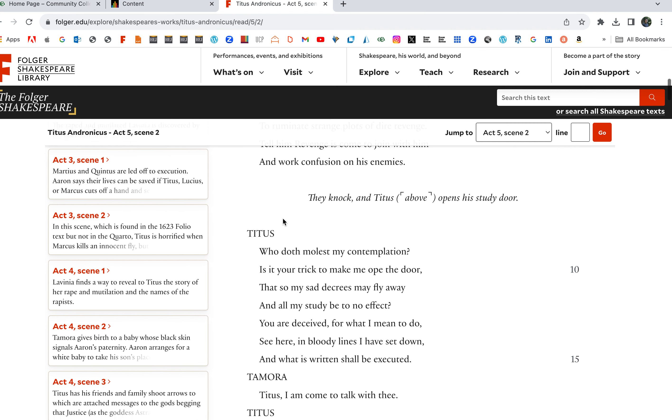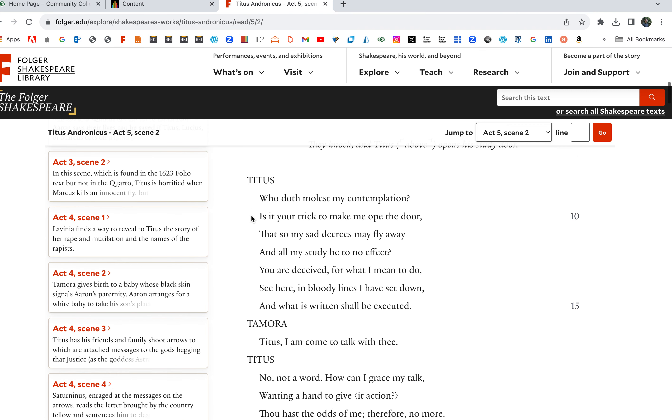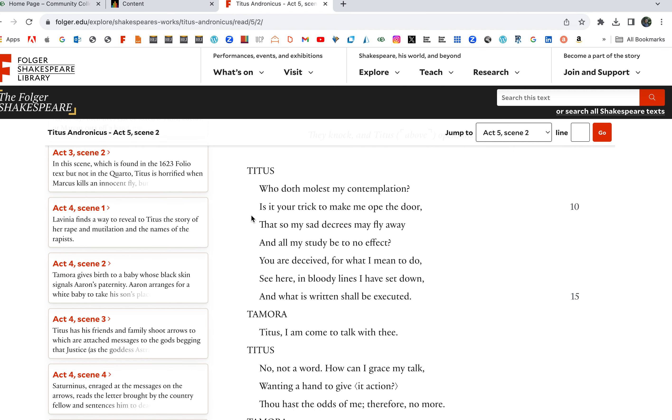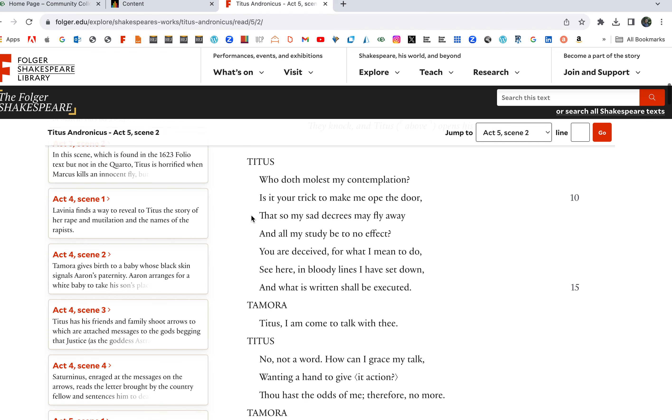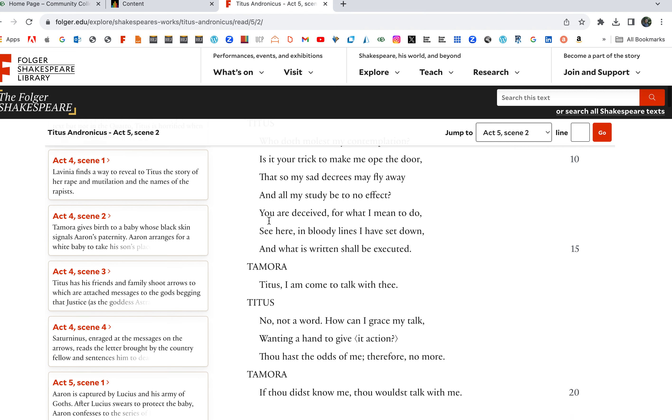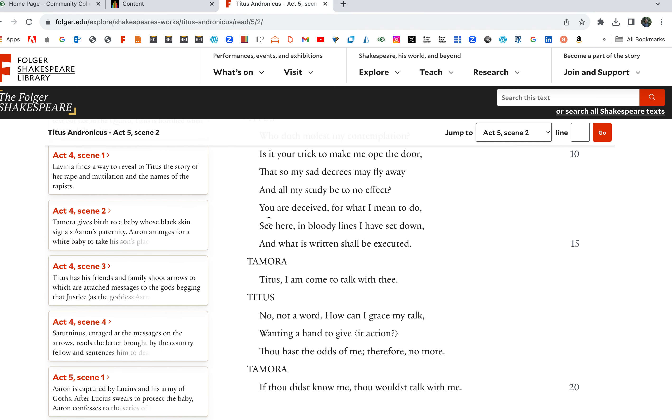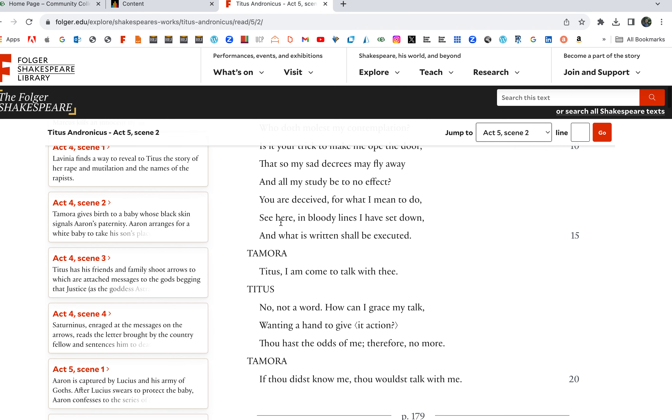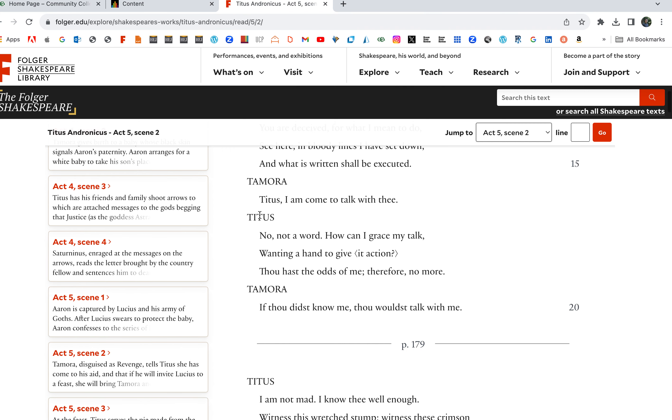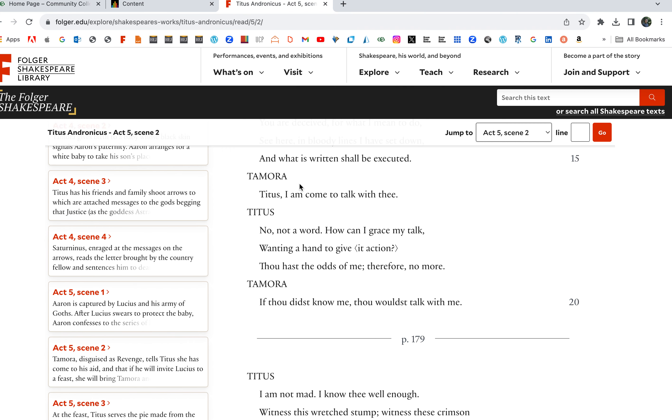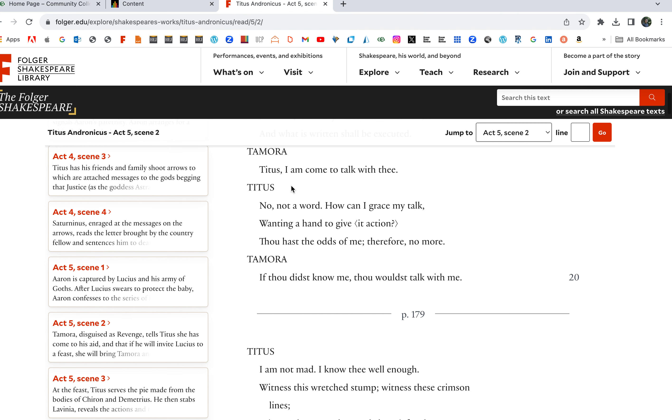Titus: Who does molest my contemplation? Is it your trick to make me open the door that so my sad decrees may fly away? Titus is in abject sadness here and all my study to be to no effect. You are deceived, for what I mean to do, see here in bloody lines I have set down and what is written shall be executed. He's plotting, he wants his revenge.